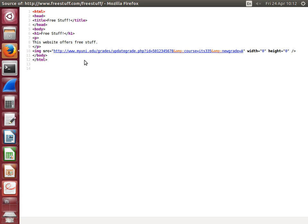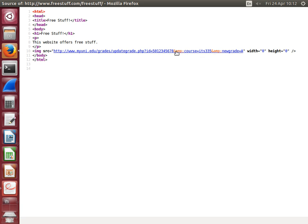Look at the link. It goes to the real myuni website and it executes or visits the URL that updates the grade for that user for the course ITS 335. It sets the new grade to A. That is the normal way to update a grade by this URL, but it only works if you're logged in as the user Steve.